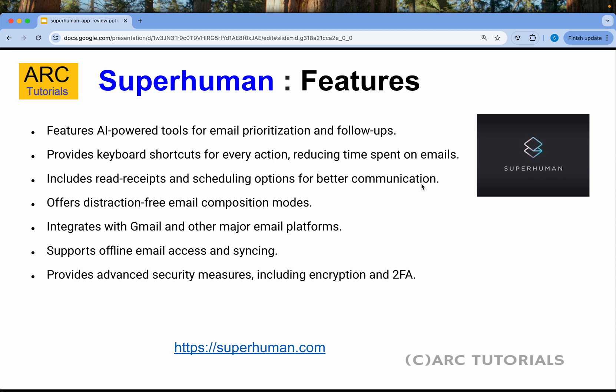It includes audit trails, which means you have read receipts and scheduling options. It offers a distraction-free email composition mode, integrates with major email providers like Gmail, Outlook, and more. It also provides advanced security features like encryption and two-factor authentication.